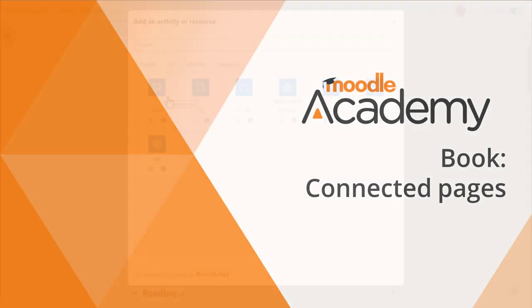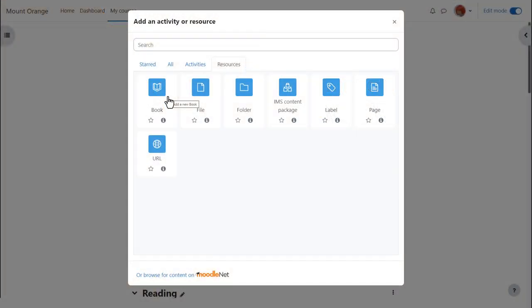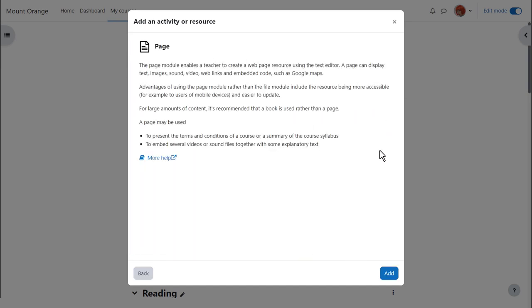In this video we'll choose page. Click once to go straight to the setup screen or click the information icon for more details and then the add button bottom right.